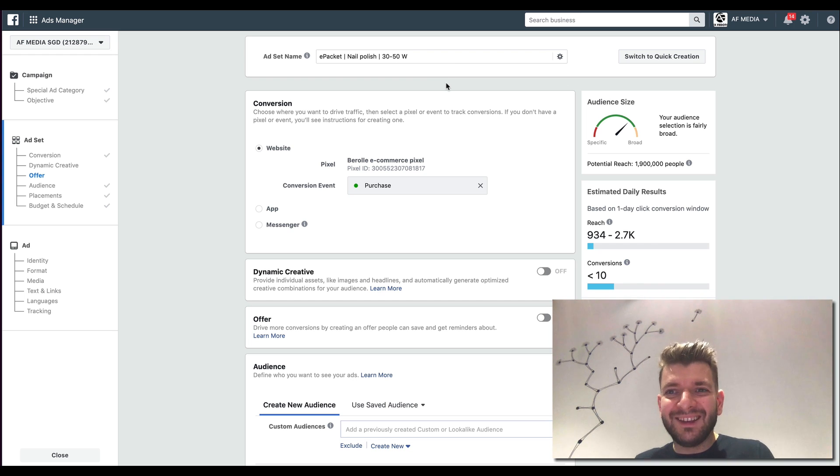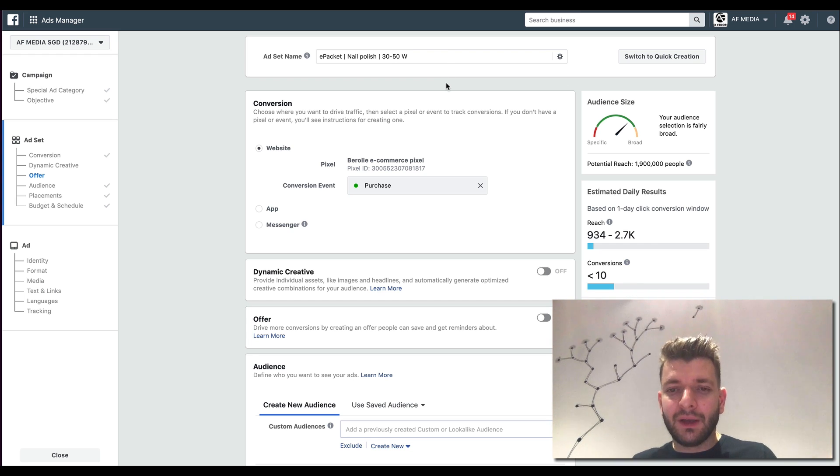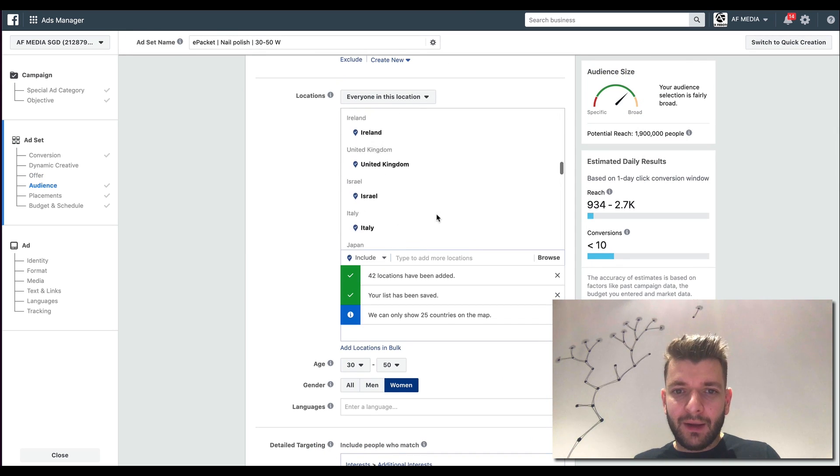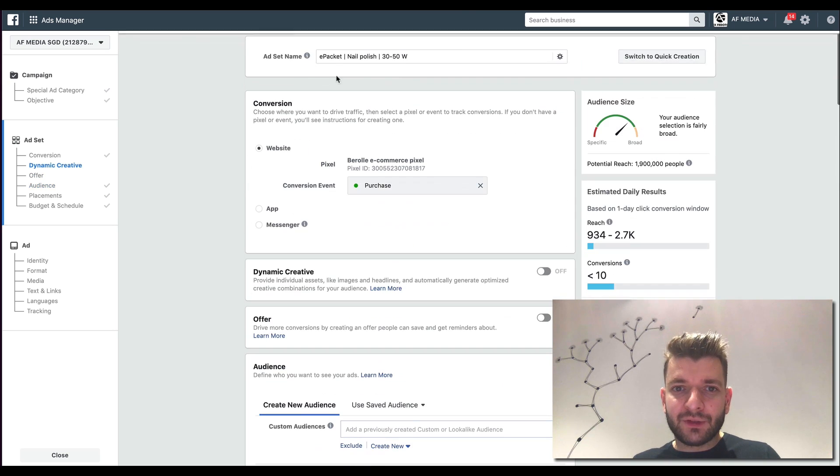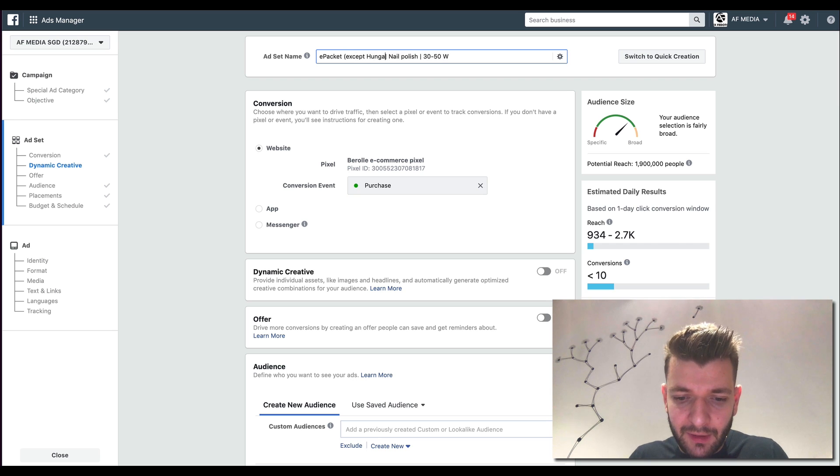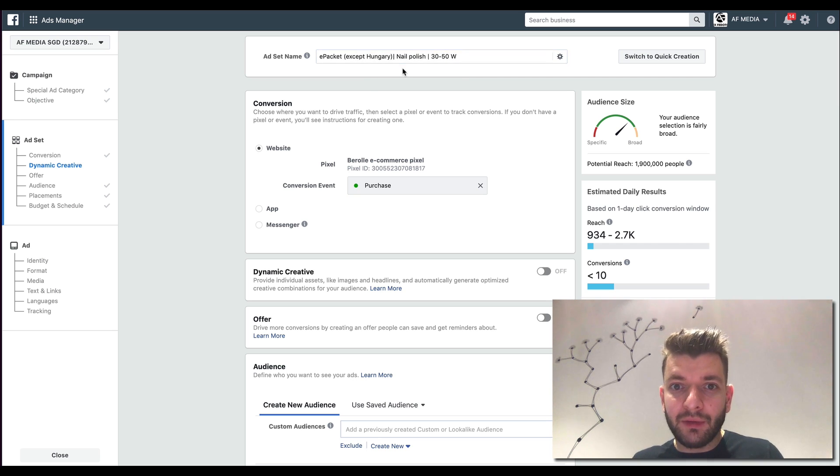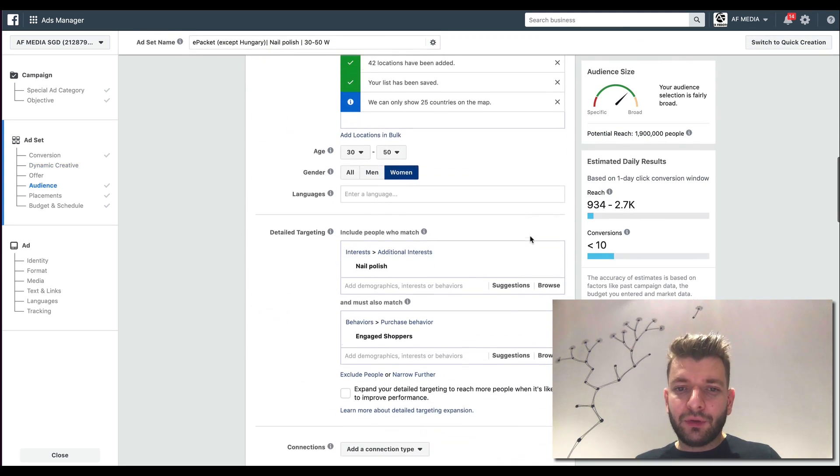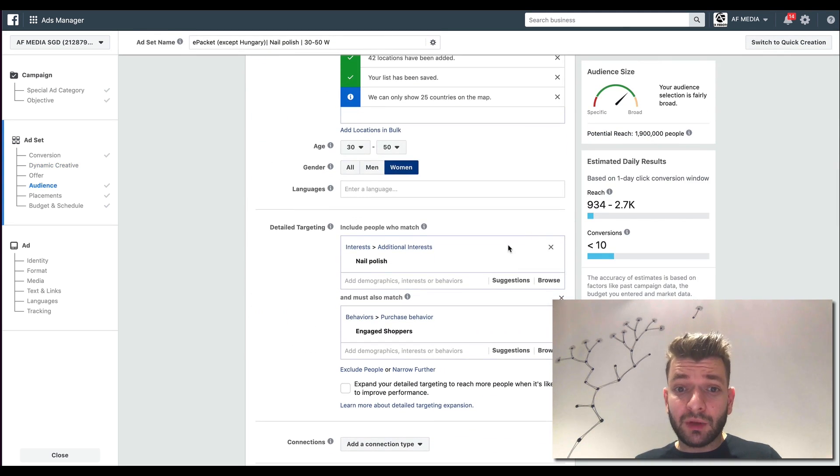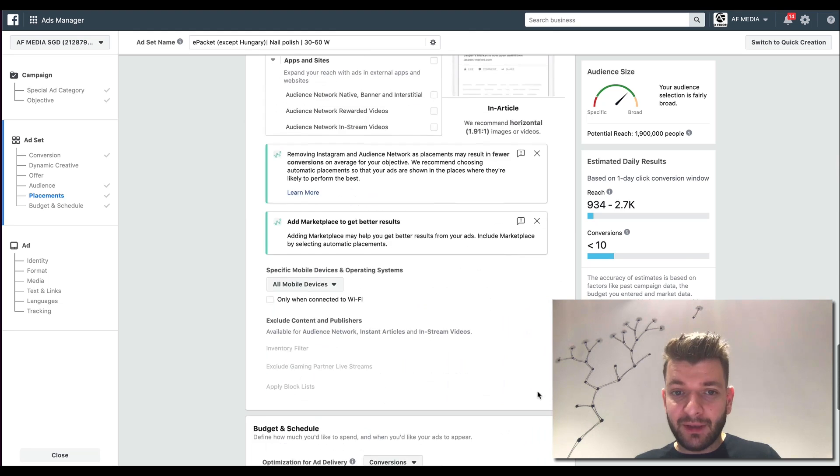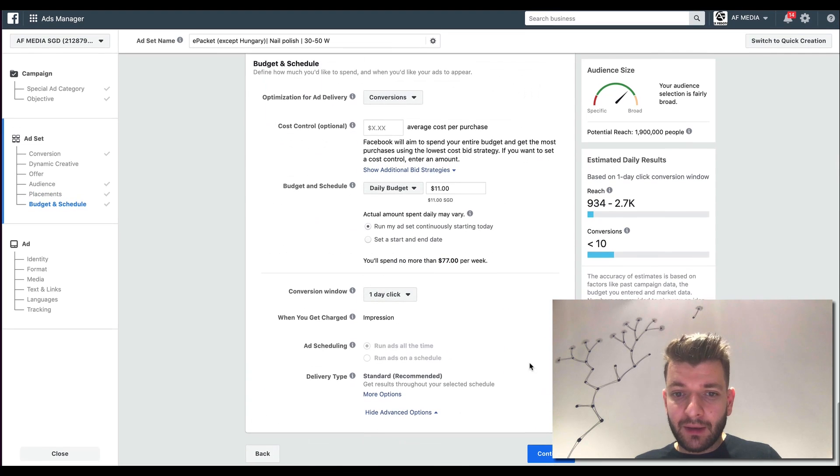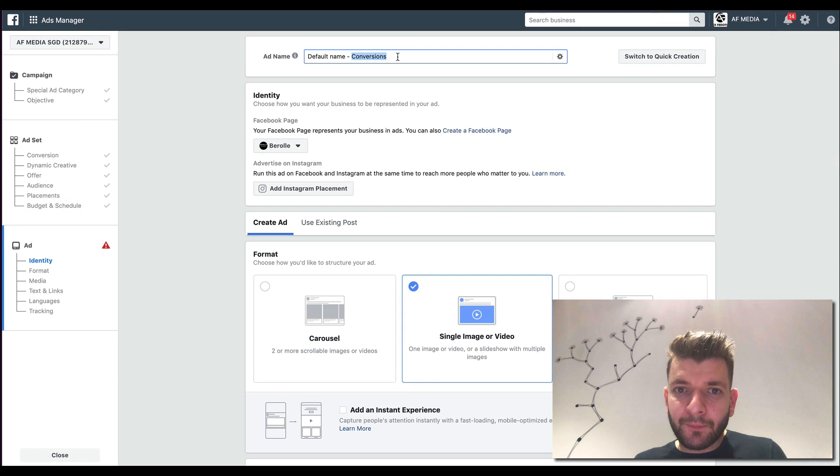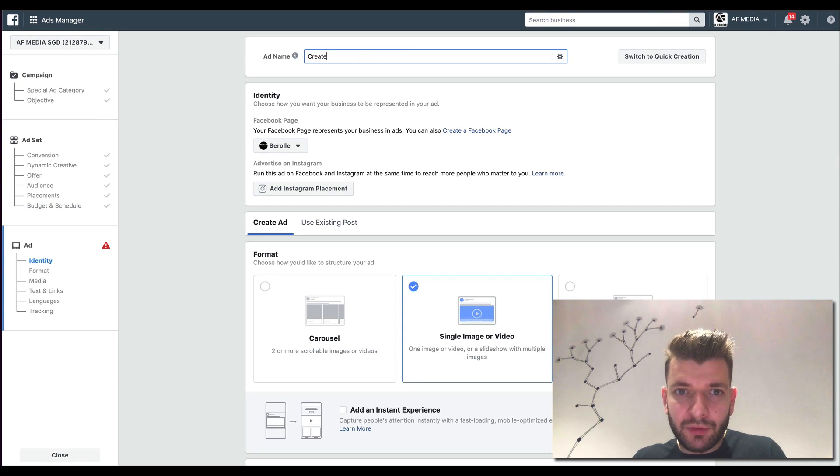All of the naming and stuff, you have to name it properly for yourself. So then you can easily differentiate what is the ad setting, what is interest and stuff. If you keep organized, then it will be easier for you to see what's working, what doesn't and make adjustments based on that. So you can see here.